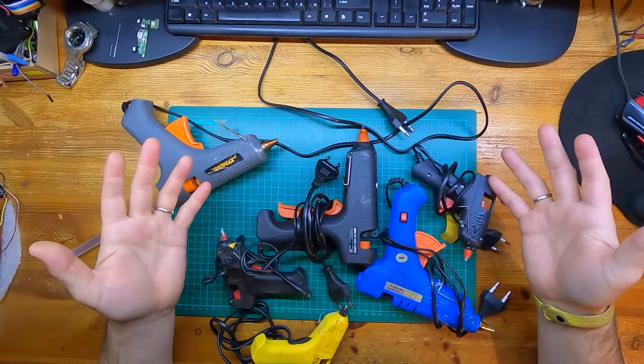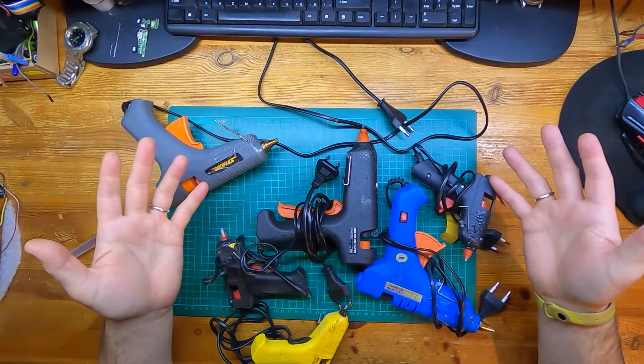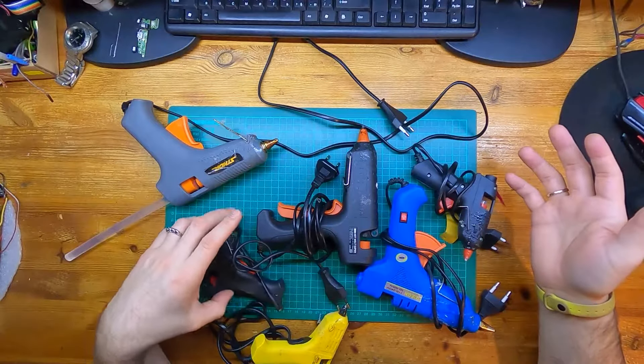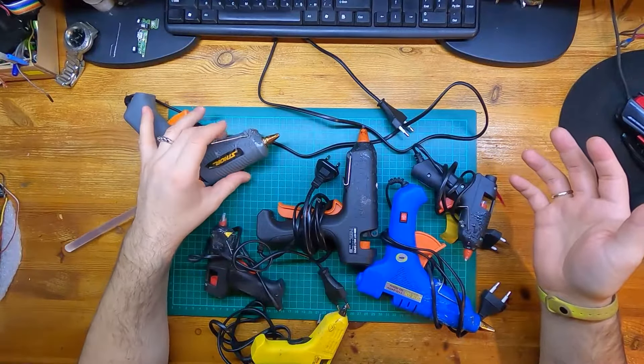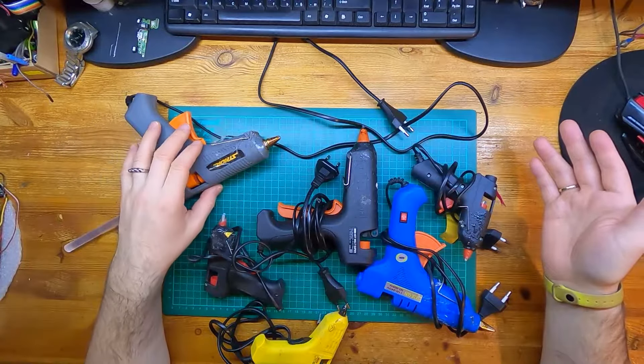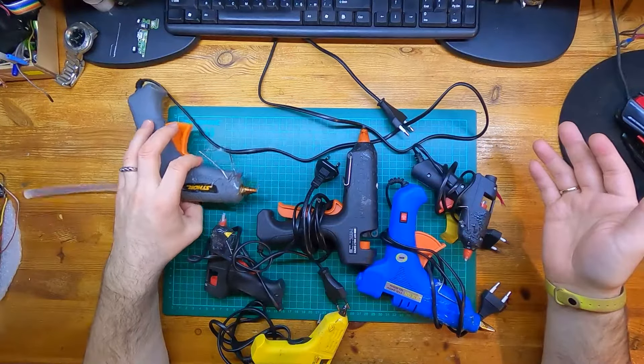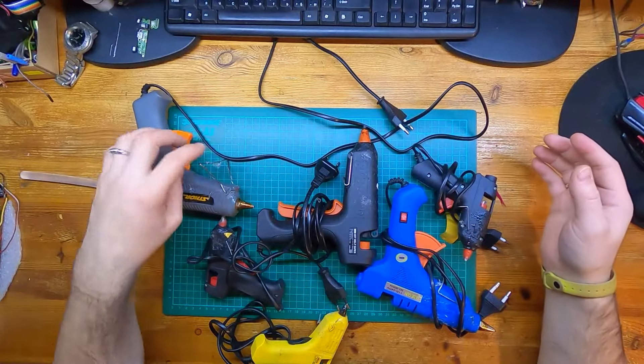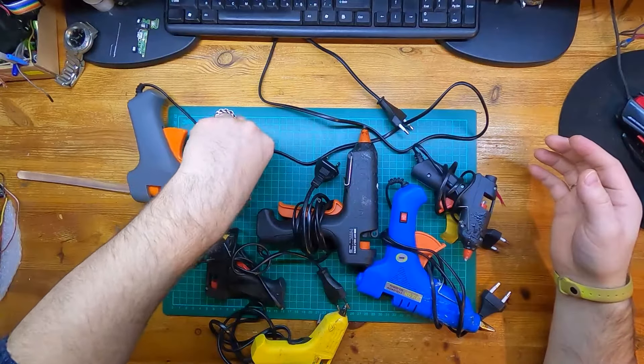This is all the glue guns I have. Apparently they're all not working, so what I have to do is try to repair them one by one.